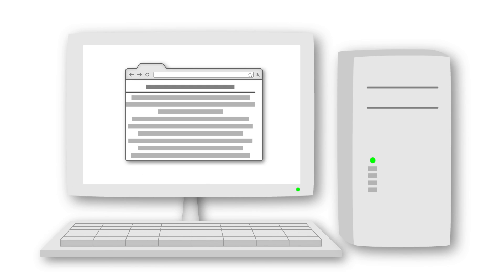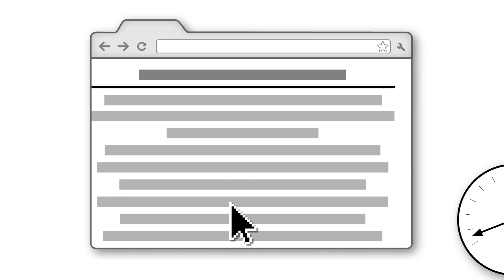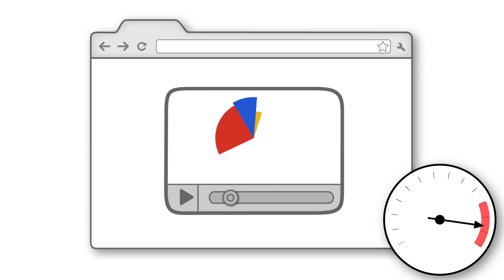Over time, though, websites evolved. They became faster and more responsive, and added richer graphics, audio, video, and animations.